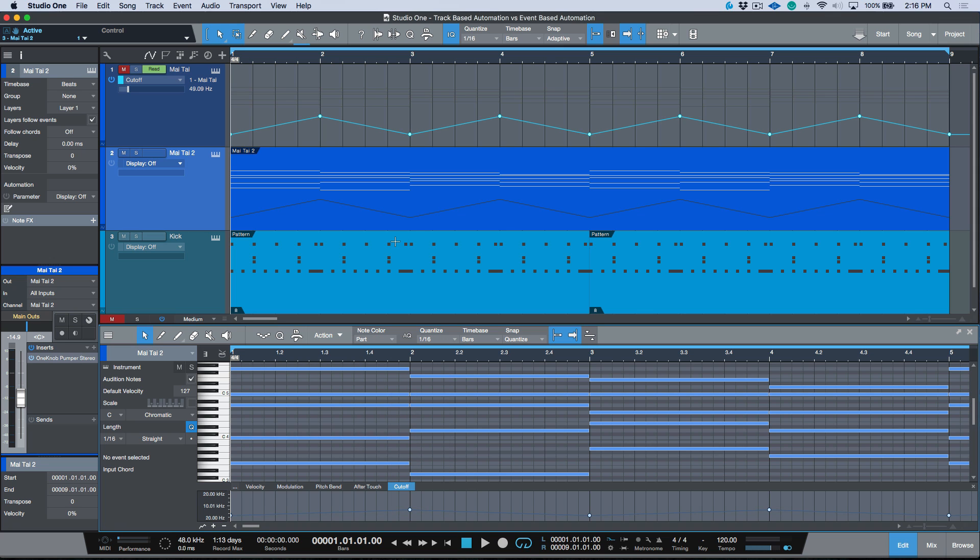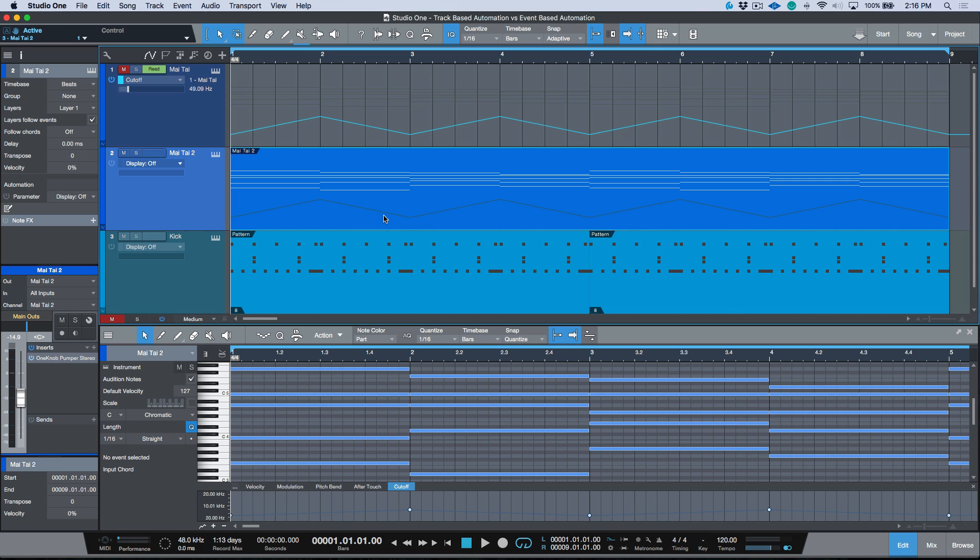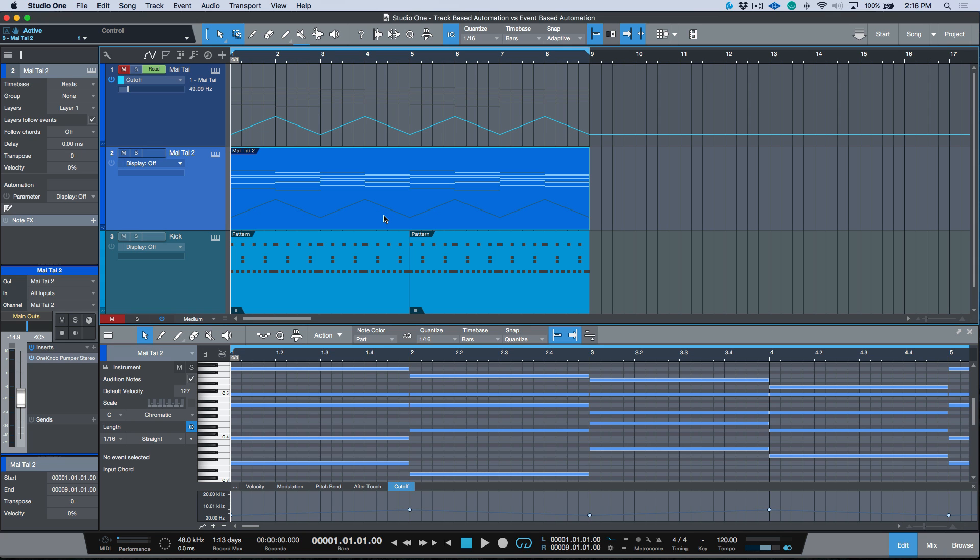So now this automation is actually part-based automation versus track-based automation. If I look at my automation display here, there is no automation. This track is not in read mode. There's no automation that's been added because the automation is embedded in the actual instrument part or MIDI event or MIDI region, however you want to think of it.